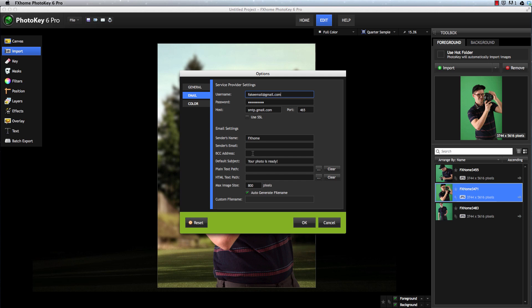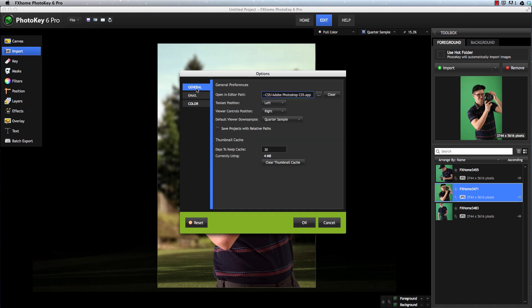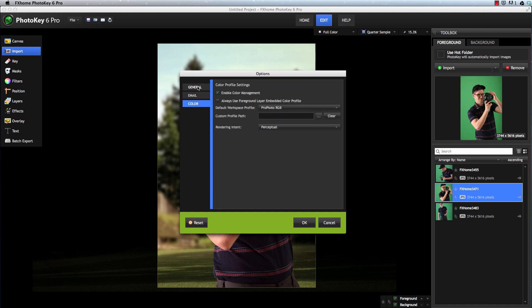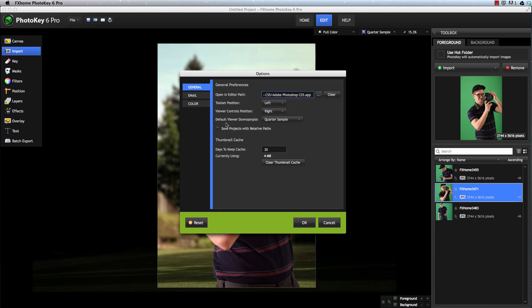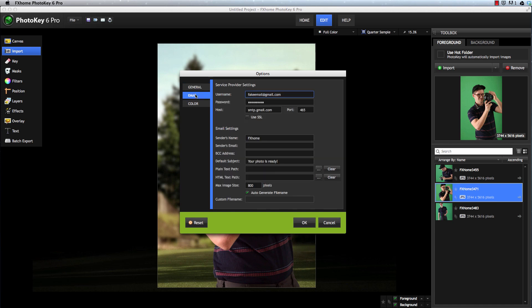The same method can be used for Flickr, or any other social network that provides an email address. Taking a few minutes to set all of these options to suit your preference can help make every session in PhotoKey go more smoothly, by ensuring accurate color, the down-sampling that you want, and getting the external editor and email export options set up and ready to go. These are just a few more of the many benefits offered by PhotoKey 6 Pro.